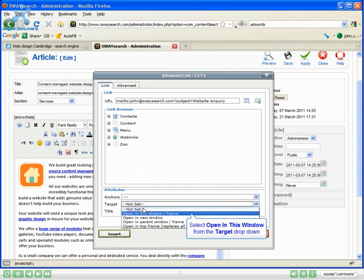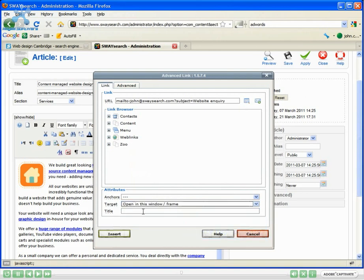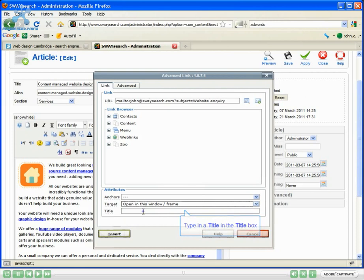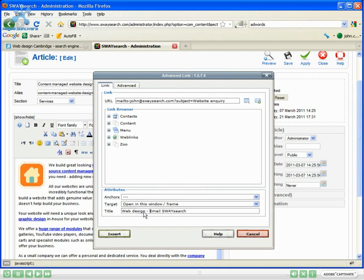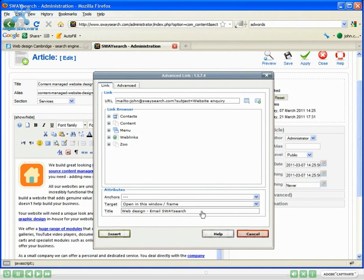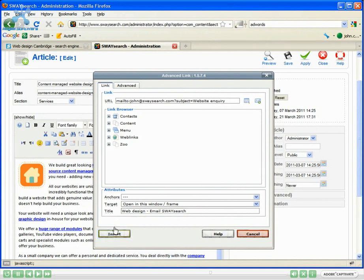For target, you want that to open in the window. Give it a title. I'm going to call that email SwaySearch. You can of course make that keyword rich, so you could put web design in there and email SwaySearch. Web design would be the keywords we're trying to get found in Google for. That helps your search engine optimization along.